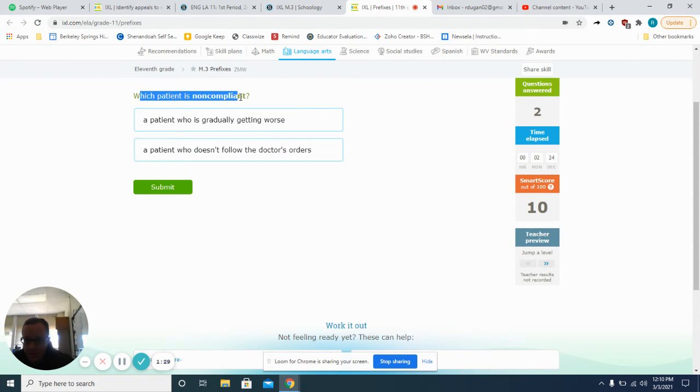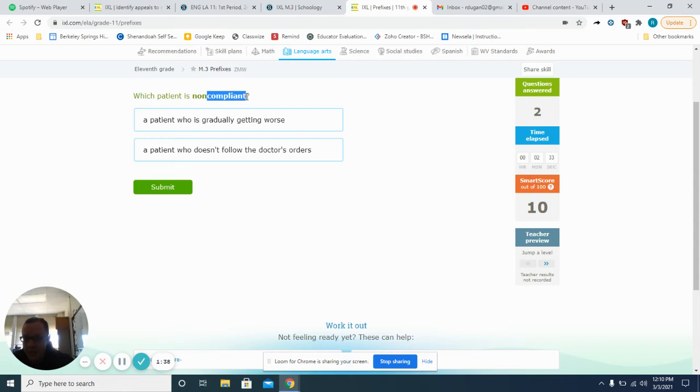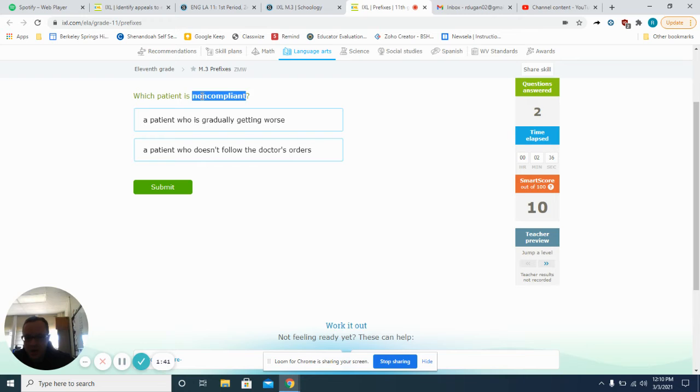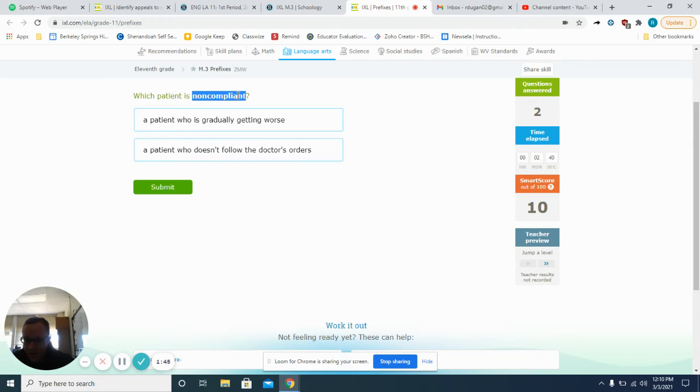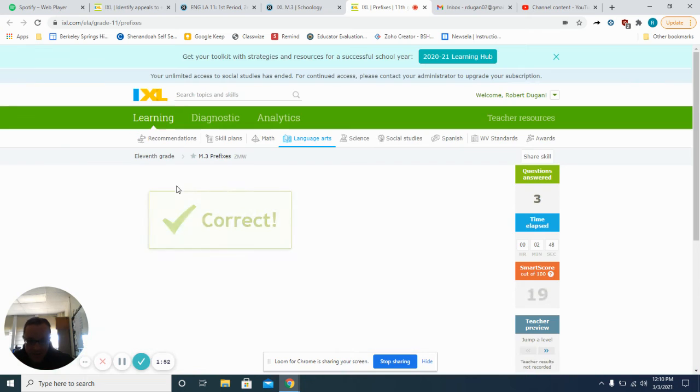Non-compliant. If you get stuck on these, just look up the word. Compliant means to follow directions, to listen. So if the person is non-compliant, it means they are the opposite of compliant. A patient who doesn't follow the doctor's orders, that would be non-compliant.